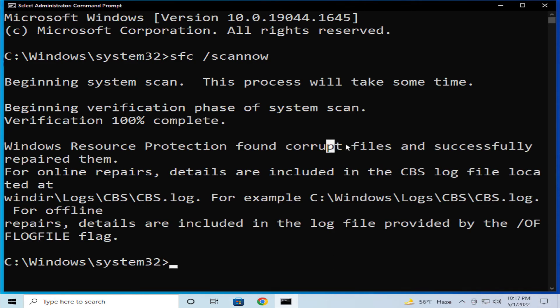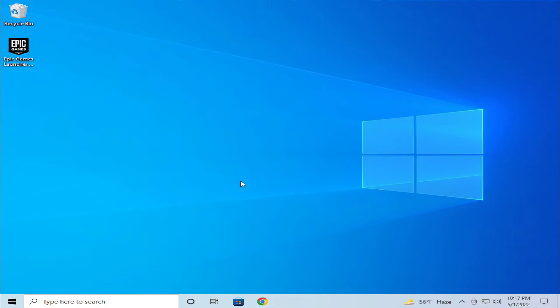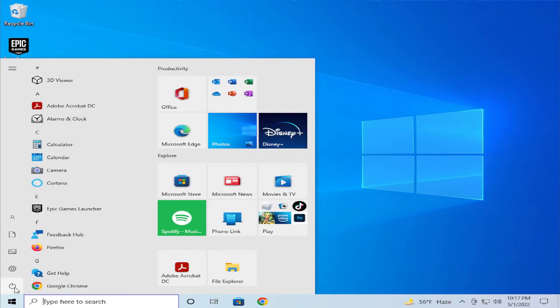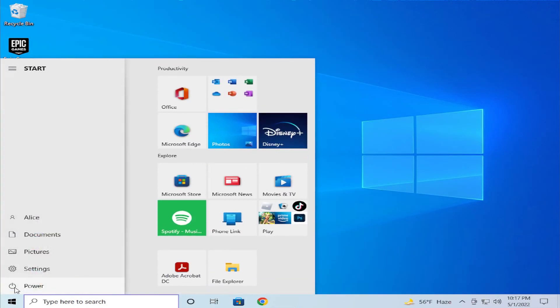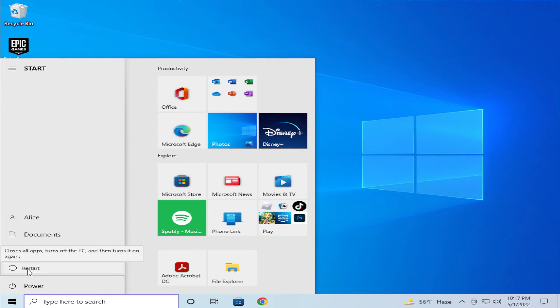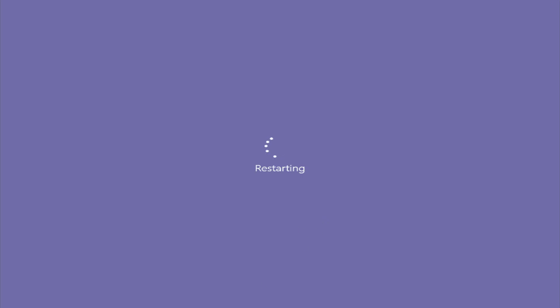Click on close. To apply the changes, restart your computer — go to the start menu, select the power button and click on restart.